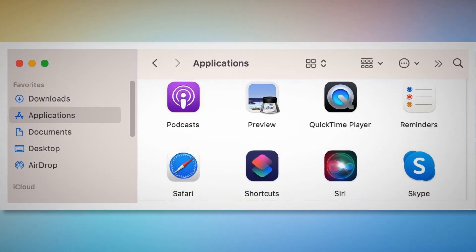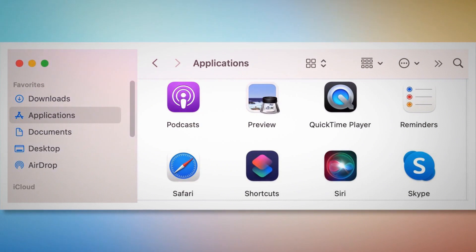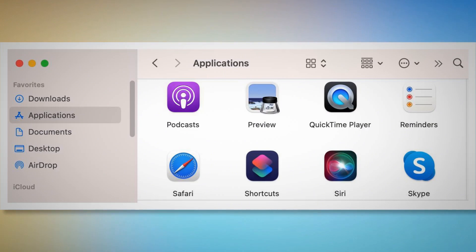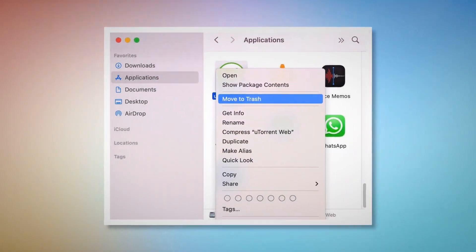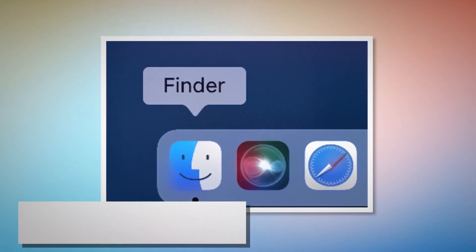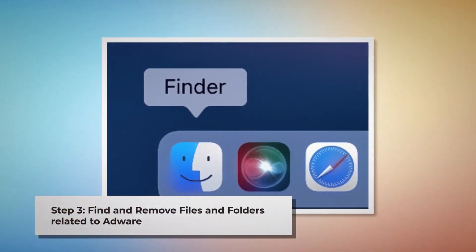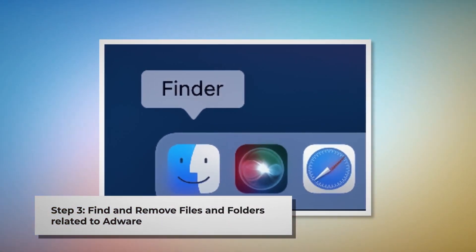After that, click on Finder in the bottom menu dock of your Mac as shown in the screenshot. Once you click on the Finder icon, that will lead you to the Finder window, where on the left side menu you will find Applications. Search for any unknown or doubtful app within the Applications window. When you find it, right-click and then click Move to Trash on the drop-down menu, as shown in the screenshot.